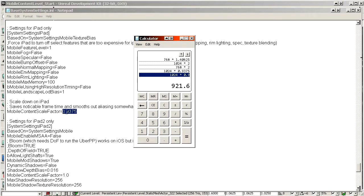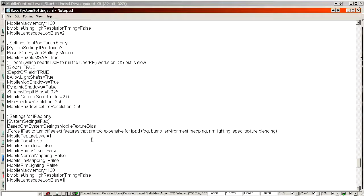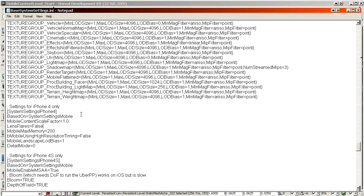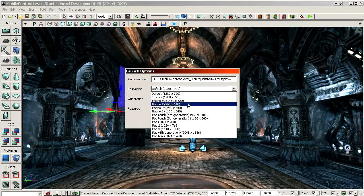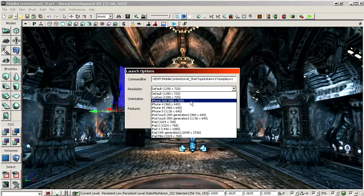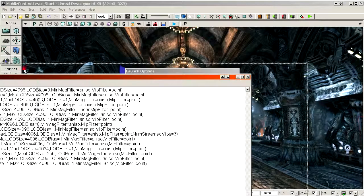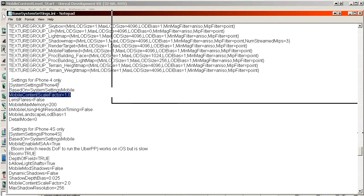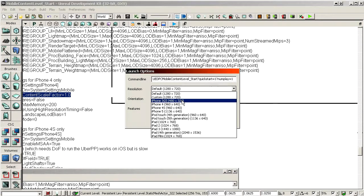So 0.875 would give 896, and so on — that's how you calculate the right number. For iPad, Unreal's default base resolution is 1024x768. For iPhone, it uses the iPhone 3GS resolution of 480x320 as the base, so content scale factor 1 on any iPhone renders at that resolution. Content Scale Factor has a major impact on performance.